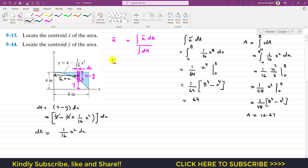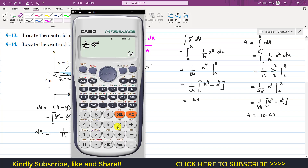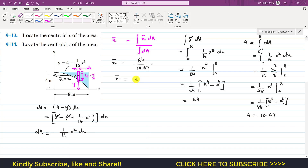Now we can write that x̄, the location of the centroid of the shaded area from the y-axis, is x̄ equals 64 divided by 10.67, which gives 5.998 — approximately 6 meters. So x̄ is 6 meters.